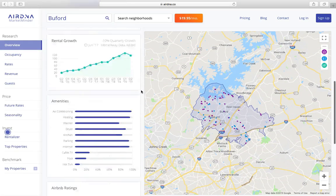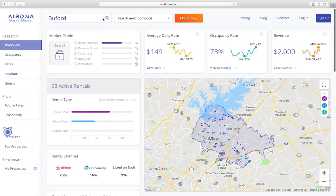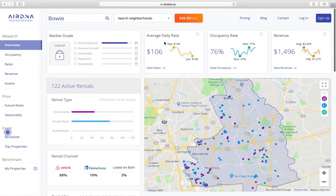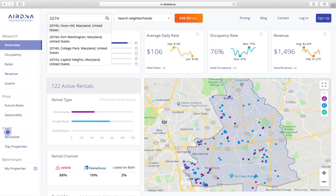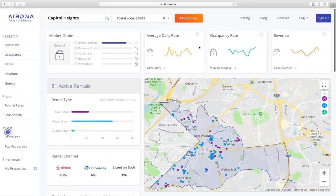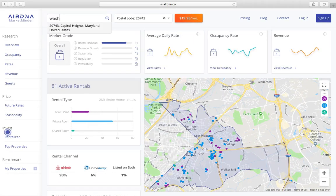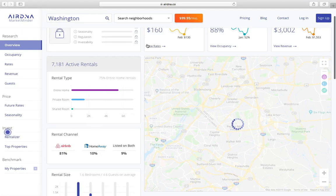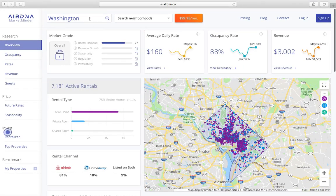Now if you keep doing this over and over again it's going to eventually ask you to create an account. In the past I'd basically just clear my cookies and could do it over again. Let's go to the DC area — Bowie, Maryland — it's showing me $106. But if I type in a zip code, it's blocked. Type in the actual city and it'll give you the rates.